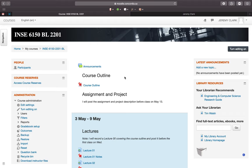After the drop deadline, if you're able to register in the course — and I should note that I have no control over that, it's completely up to the department — you can send me an email and I'll look into how to add you on Moodle. I'm not exactly sure how that works, but we'll figure it out.